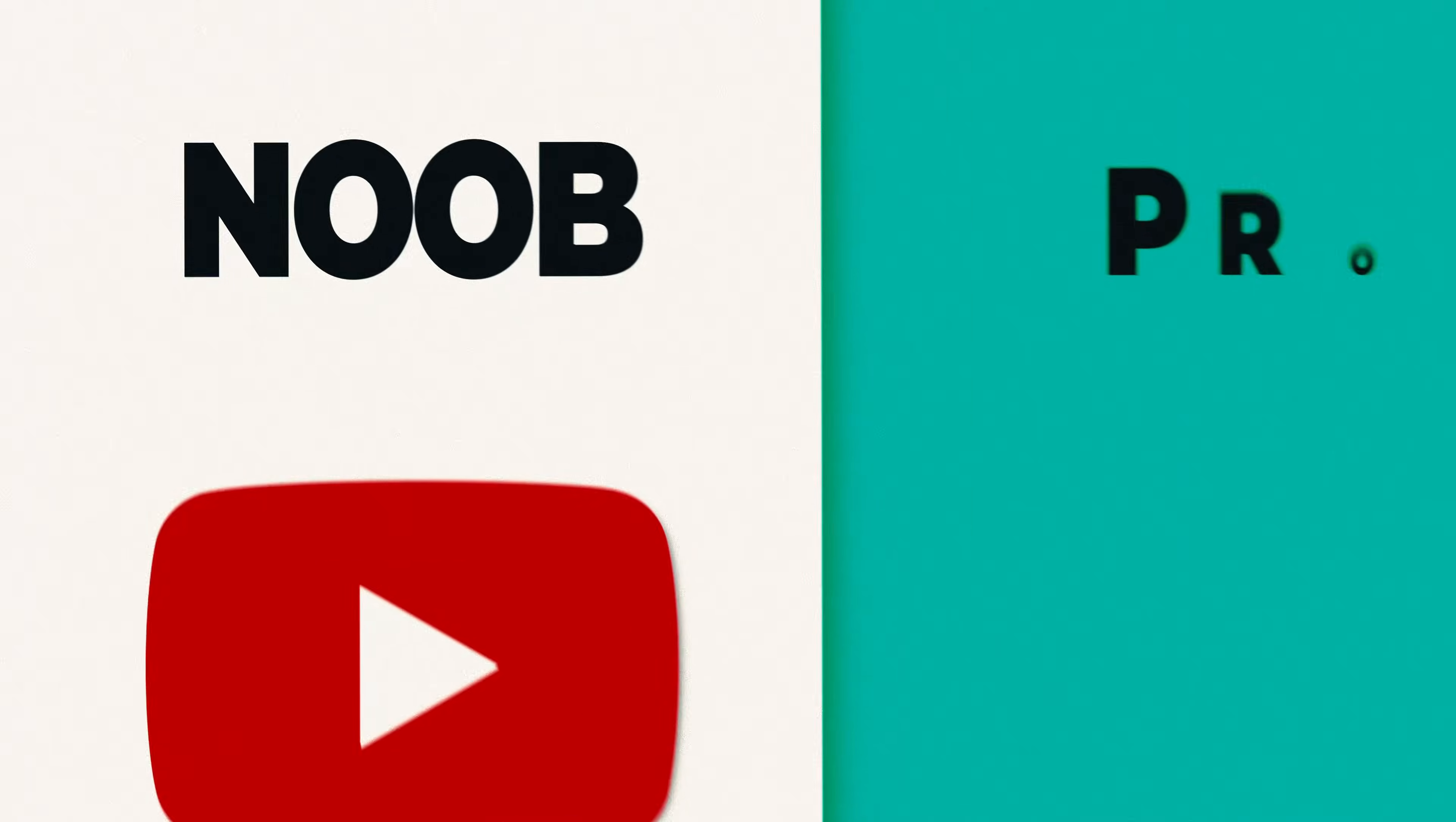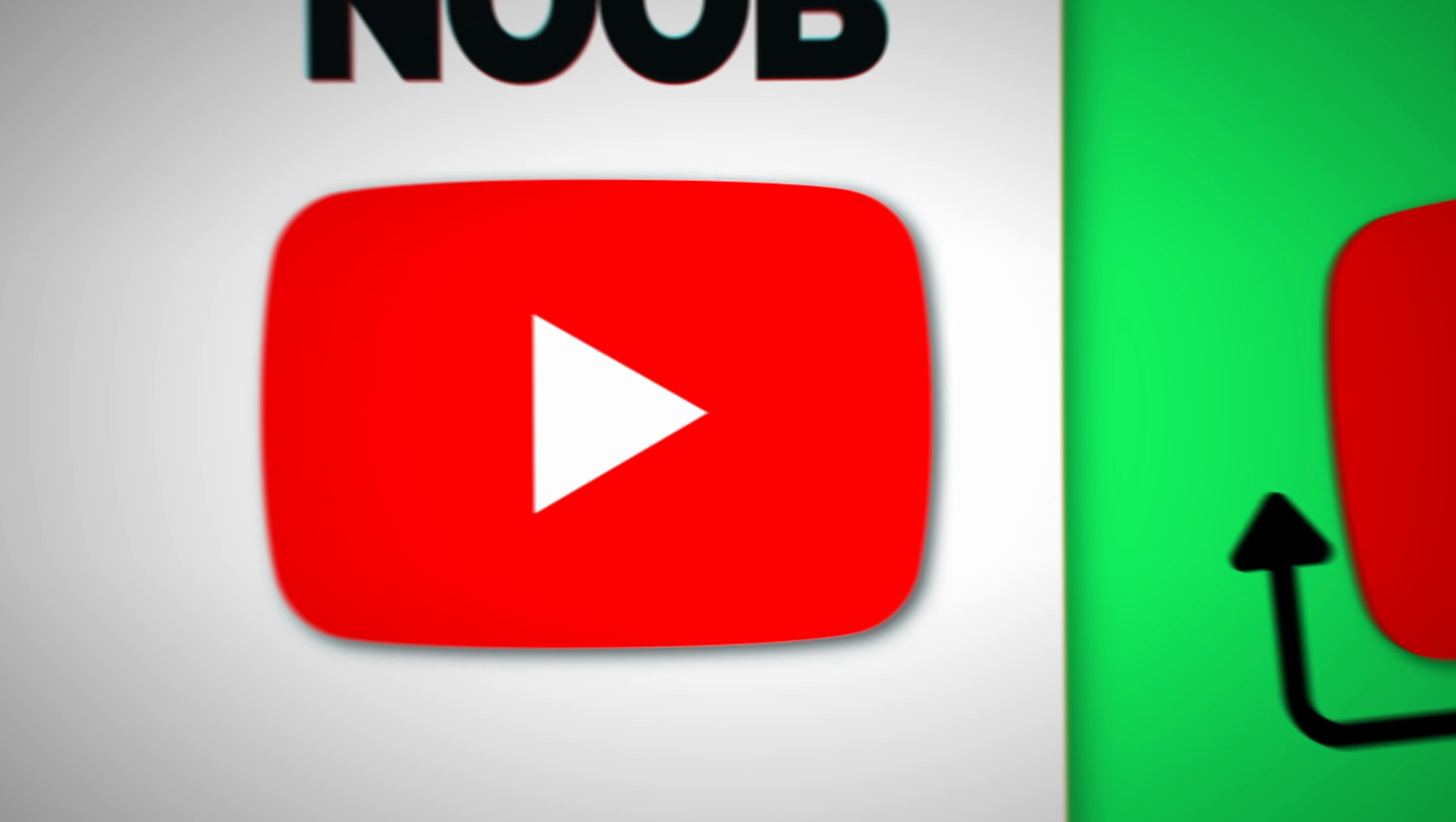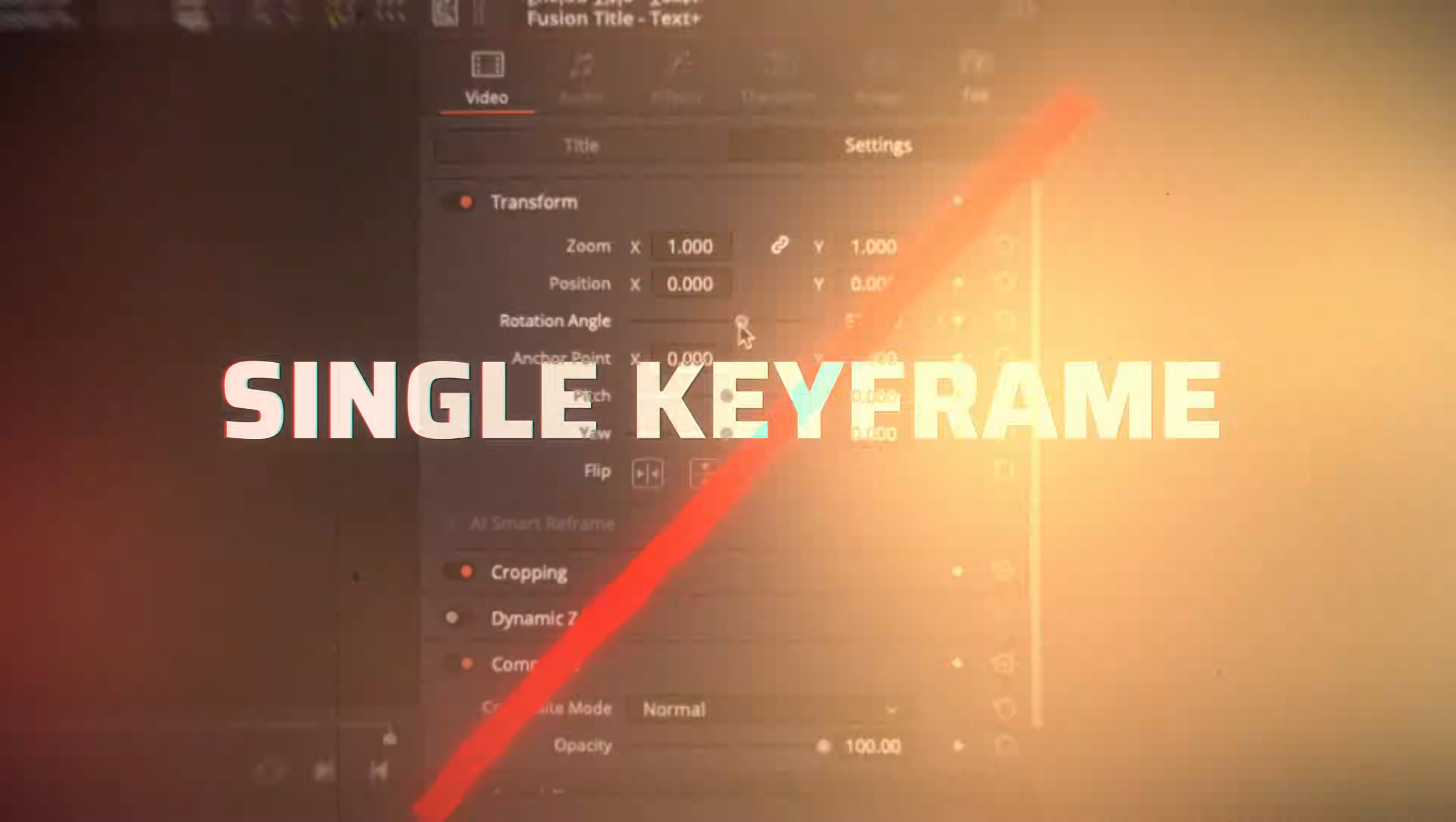There is one small detail that makes your videos look more pro. Movement. Static graphics are just boring and kill viewer retention. I'll show you how to fix that in five seconds without a single keyframe.